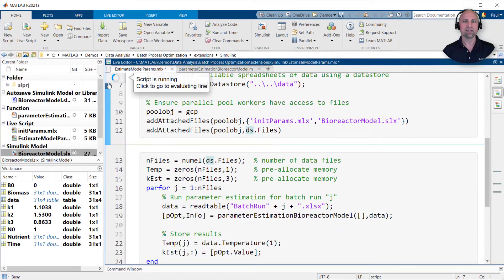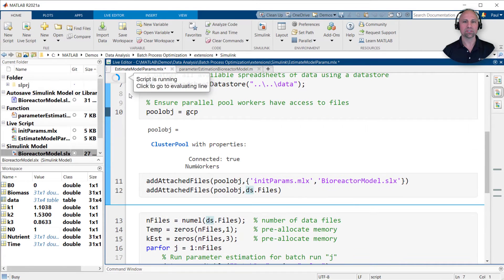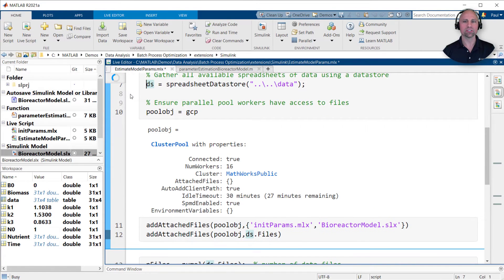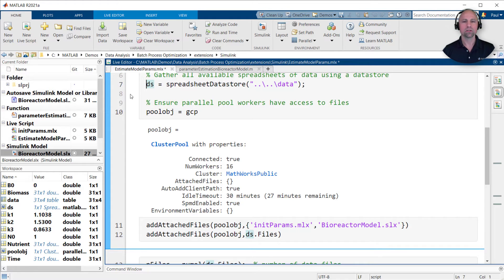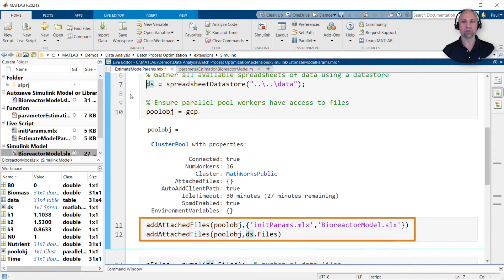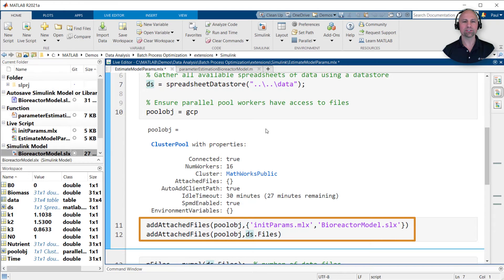Here you can see I've started a cluster with 16 workers on a remote machine. This means I can process all six data files simultaneously. To ensure each worker has access to the required files, I've attached them to the cluster pool.